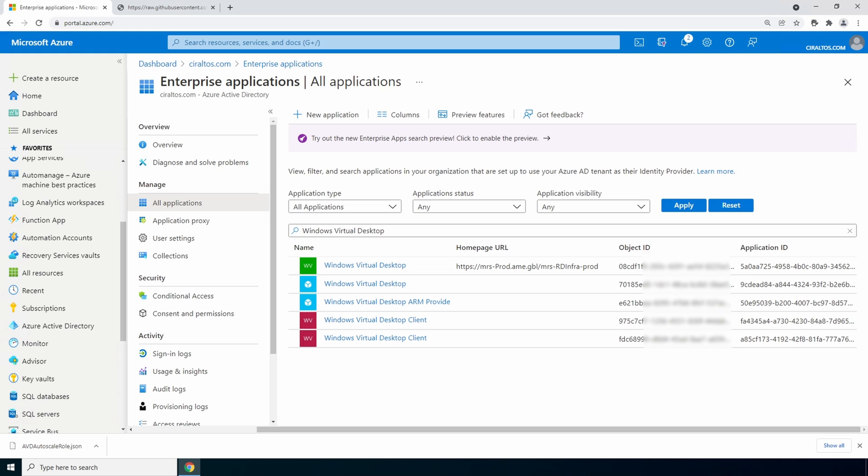Next make a note of the object id for the windows virtual desktop application with the application id that starts with 9c. Again the spring update application. This example the object id starts with 701. Yours will be different. We'll need this for the next step. Now let's go back to the azure subscription we're working with and into access control.